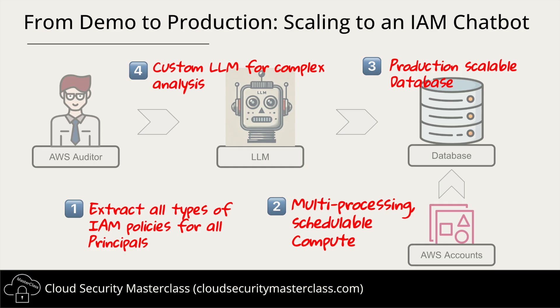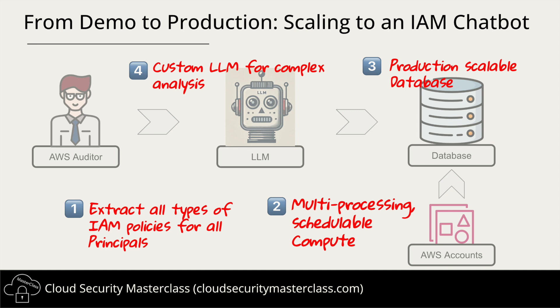The second thing we need to be thinking about is how to scale the solution to hundreds or even thousands of AWS accounts. Think about it. Extracting and processing IAM data across that many accounts requires a robust, multi-processing, schedulable, compute setup. We need to automate this process using either AWS Lambda or EC2 or some other scalable service, but we need to ensure that it runs smoothly and efficiently. Third, OpenSearch is a great choice for our database, especially for this kind of demo. But for production, we need it to be multi-node with redundancy and scalability built-in to be able to handle large volumes of IAM data efficiently.